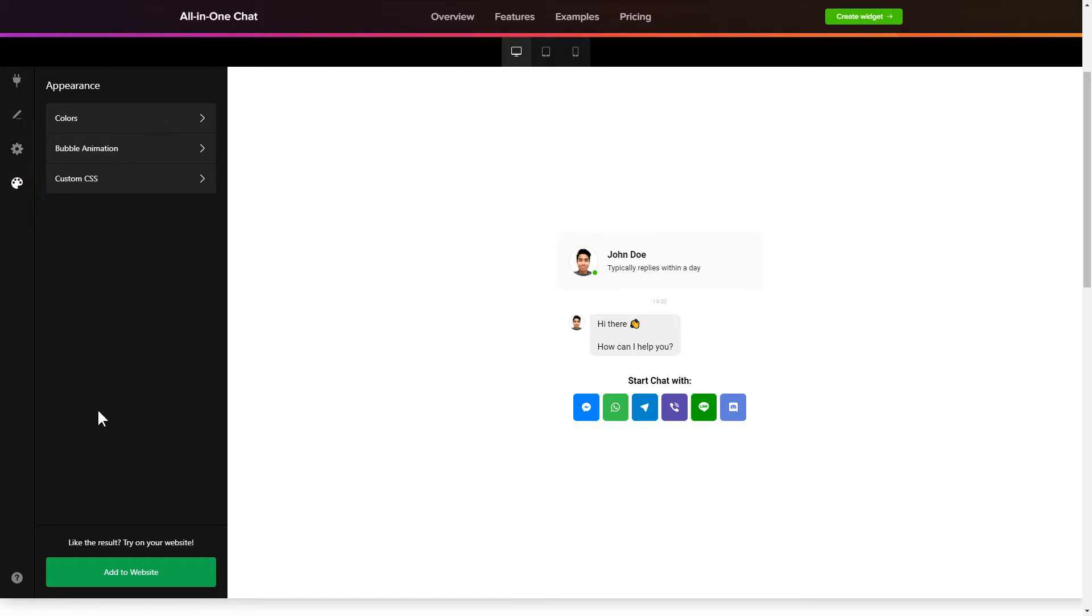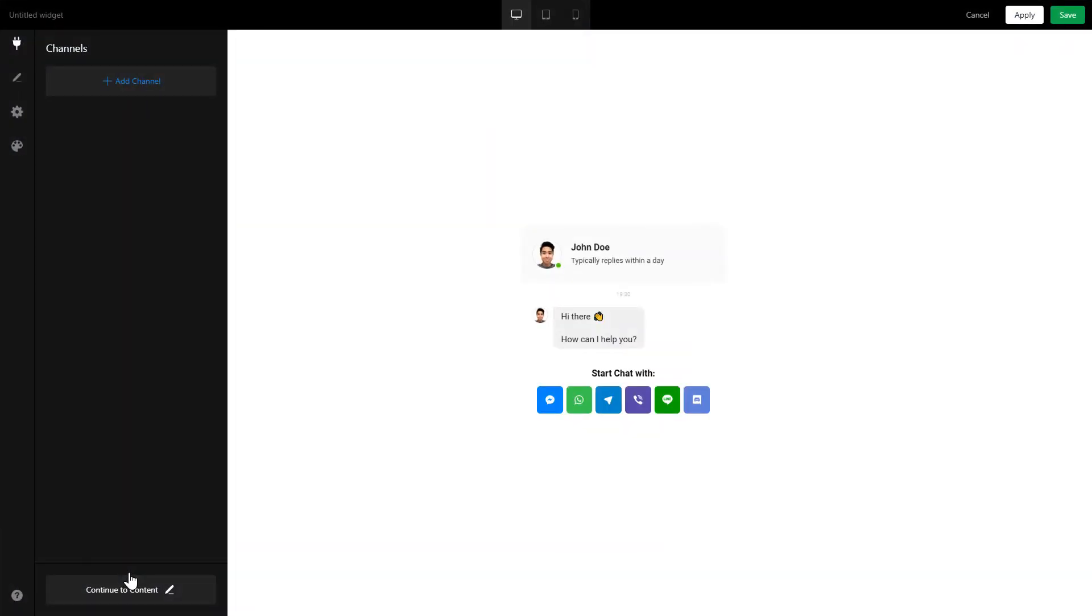Click Add to website and you'll see the widget that you have just created. Press Save.